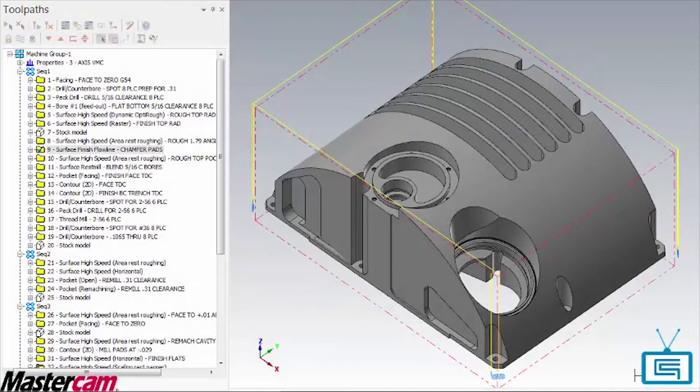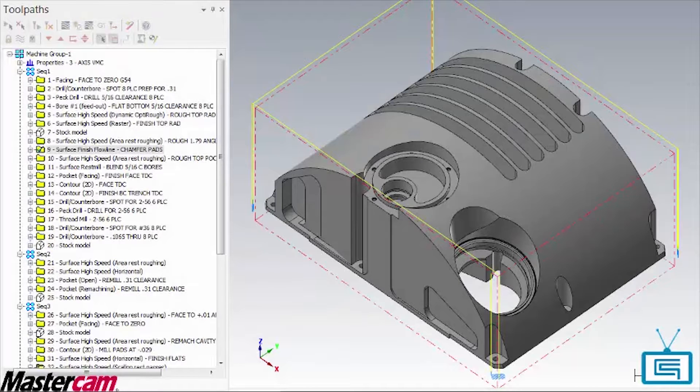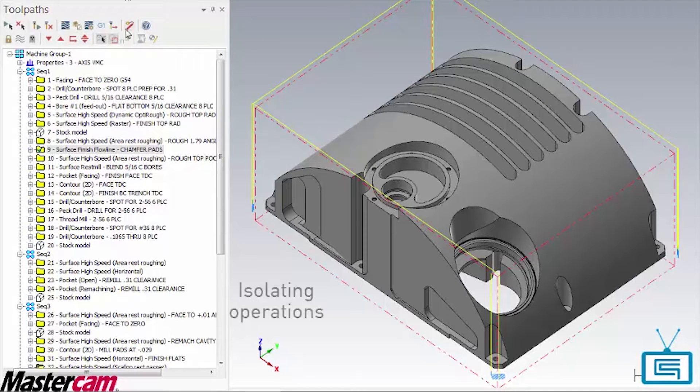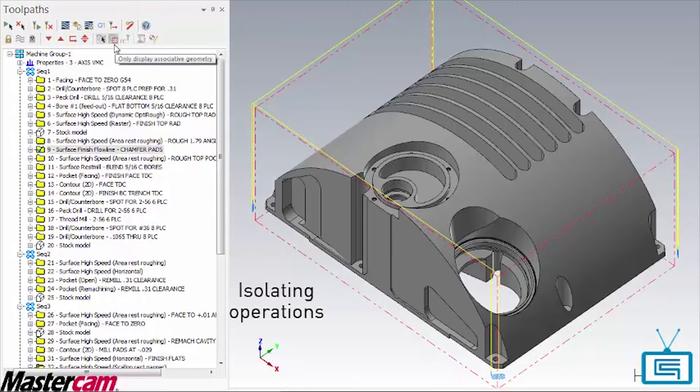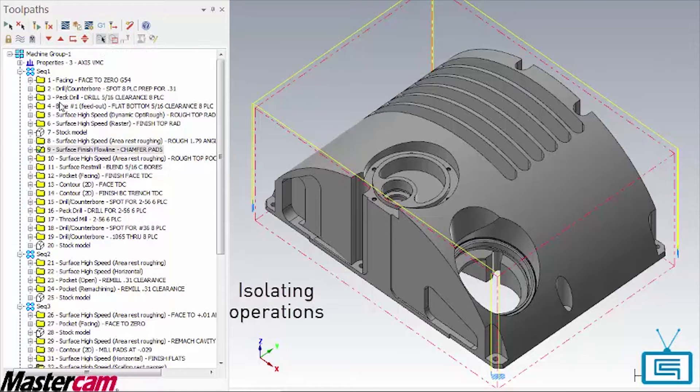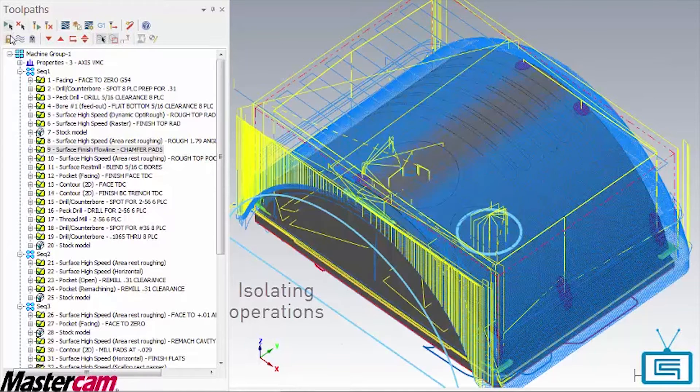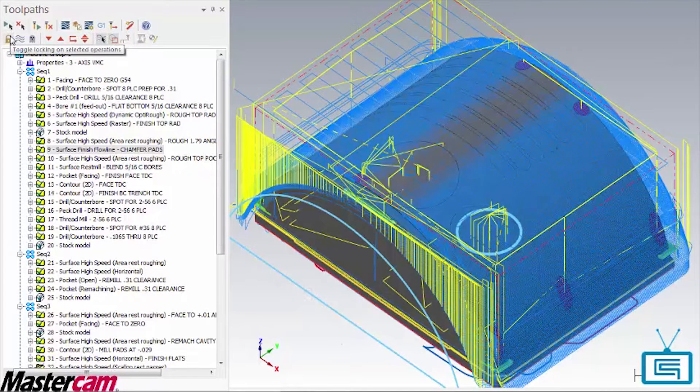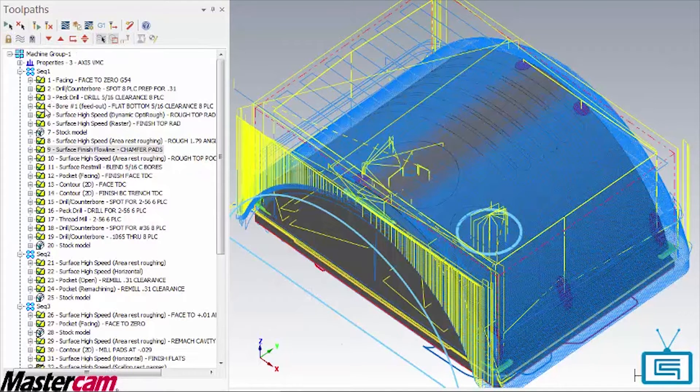In today's episode of Tips and Tricks using Mastercam, I am going to show you a method for identifying and isolating specific operations and the geometry associated with them. In a large or complex file, it can be difficult to figure out what's going on, especially if you have to make a part revision or engineering change.